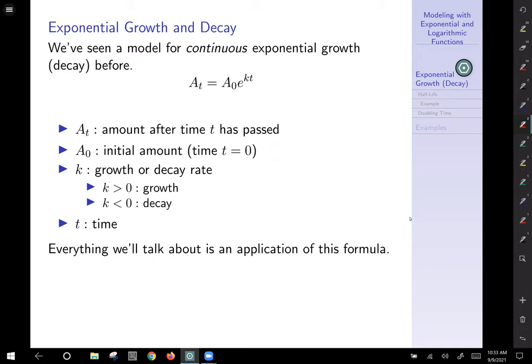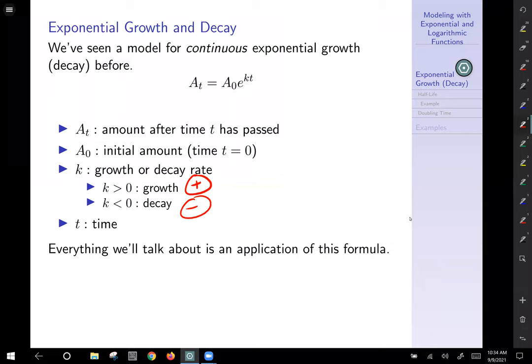One important thing to note is that k is the growth or decay rate. If k is greater than zero, you have a growth situation, whereas if k is less than zero, you have a decay situation. The units of time are going to be important — time doesn't have to be years, it could be minutes or seconds, it just depends on the problem. Pretty much everything in this section is an application of this formula, so that's an important one.